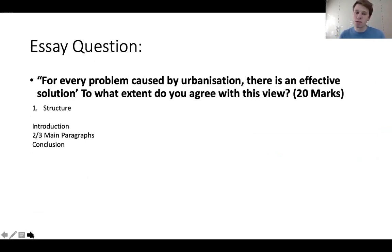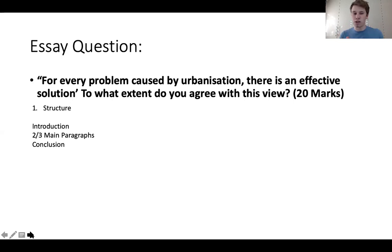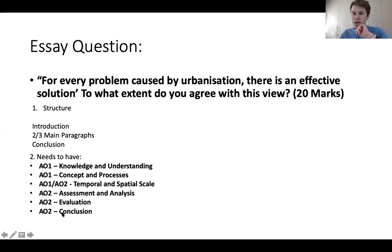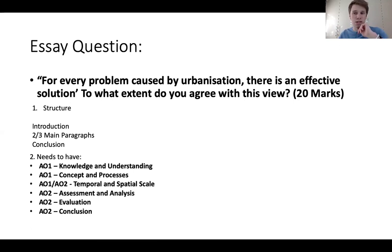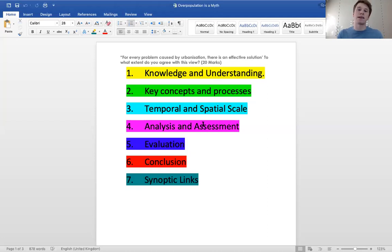Remember, a reminder of the structure: an introduction with definitions of key terms, two to three main body paragraphs, then a conclusion summarizing your view from the introduction and main paragraphs. And reminder again, never sit on the fence. One more final look - these are the six key things you need to have. If what you've written doesn't fit any of those six boxes, you're not going to get any marks. If I share my screen with you now.